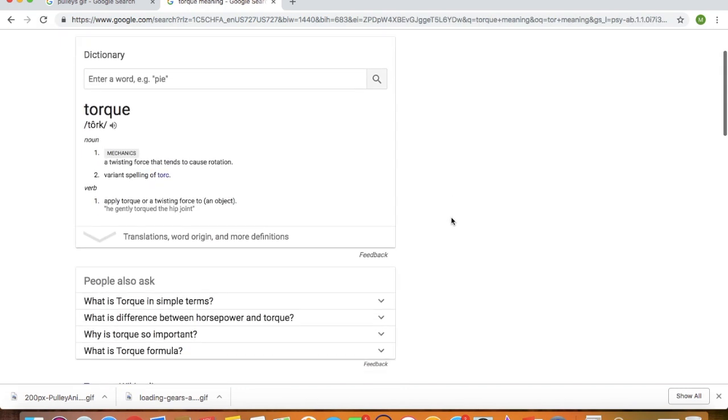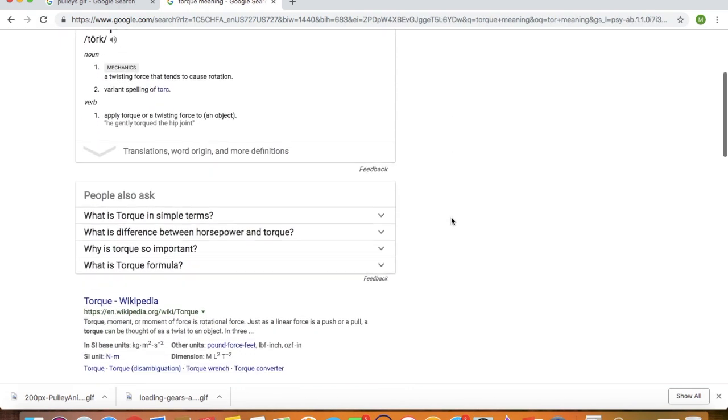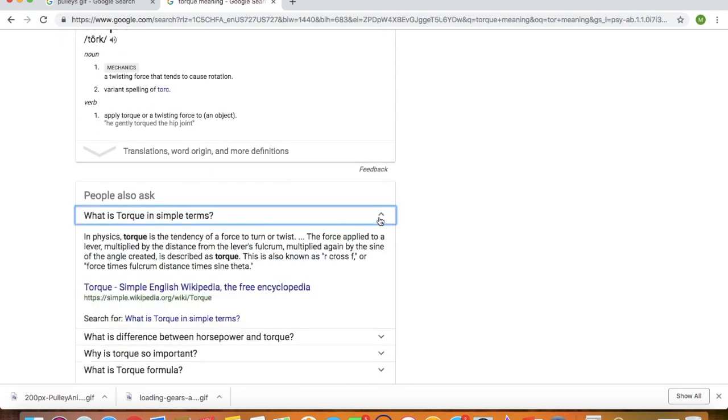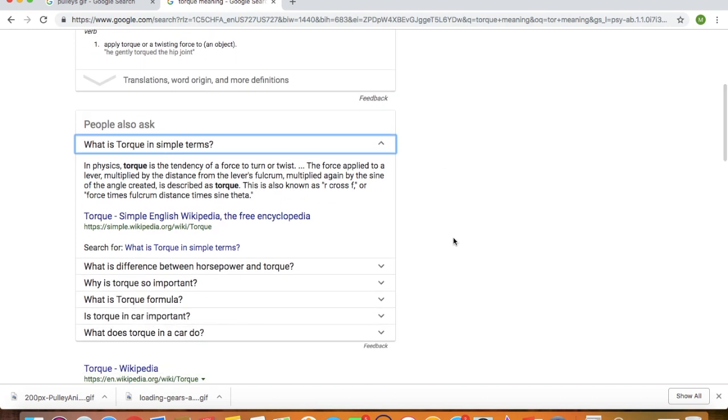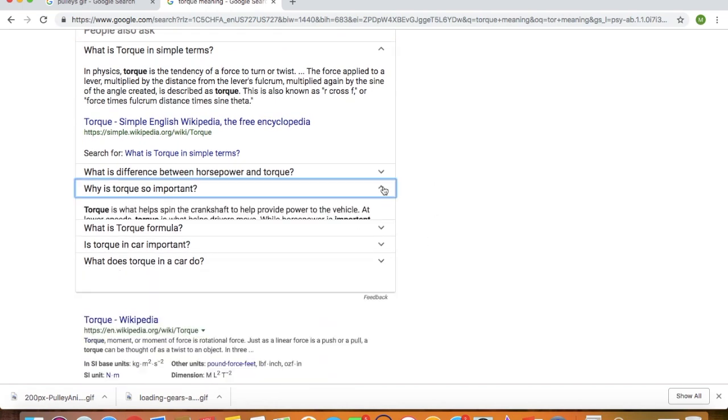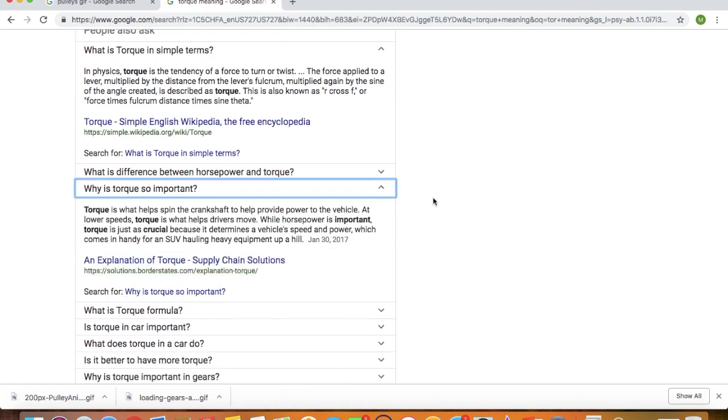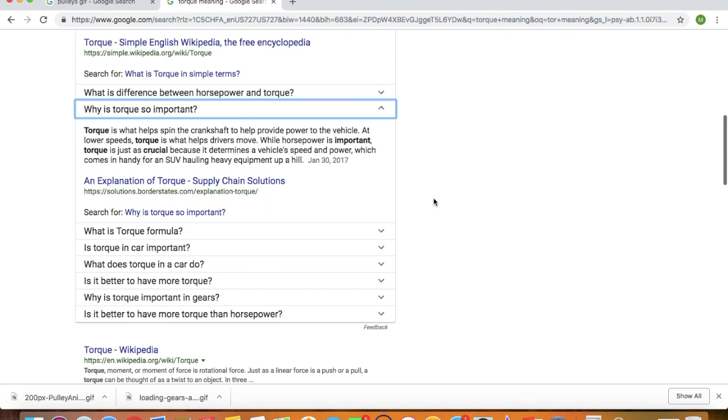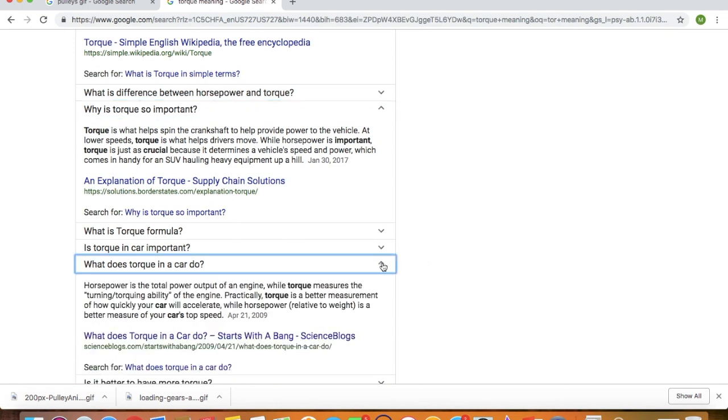Torque is nothing but a twisting force. A force that helps turn the shaft in the motor. Or the force that will help turn the wheels. Now, why is it so important? Well, because torque is what actually helps to move the vehicle or the car from a stop position to a higher speed. So the torque is what helps accelerate the car.